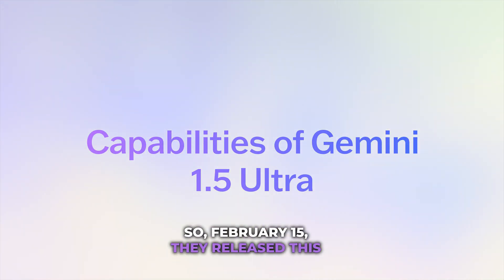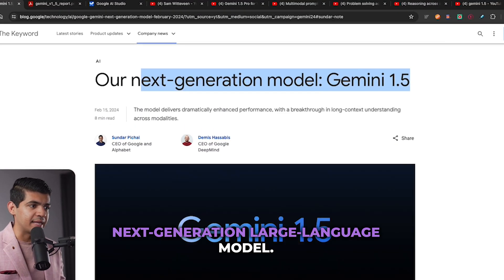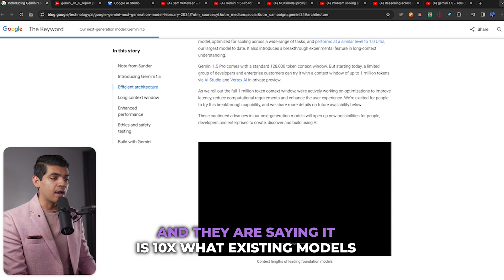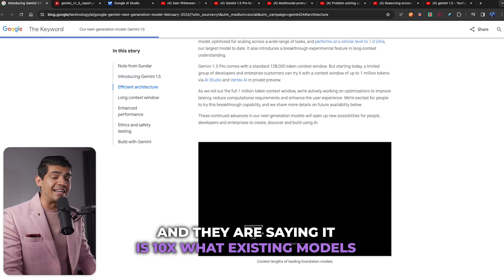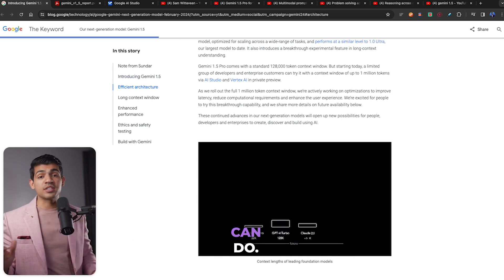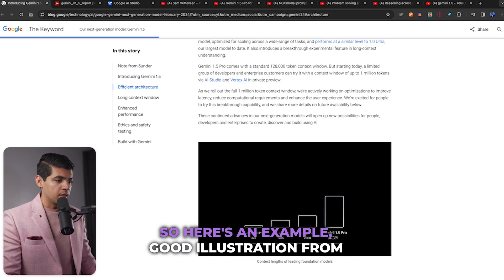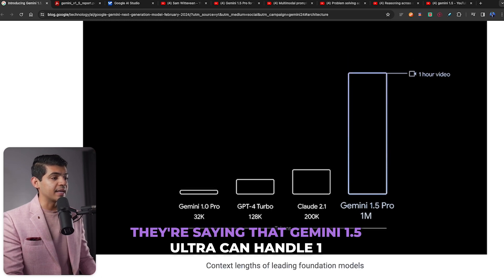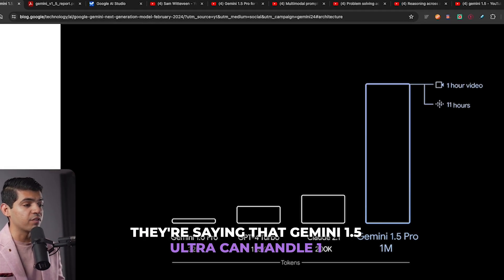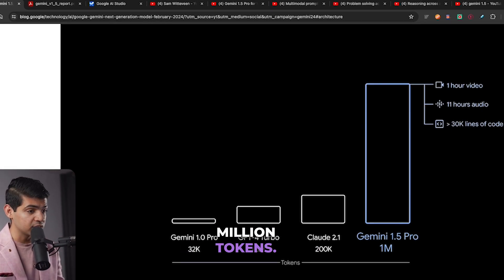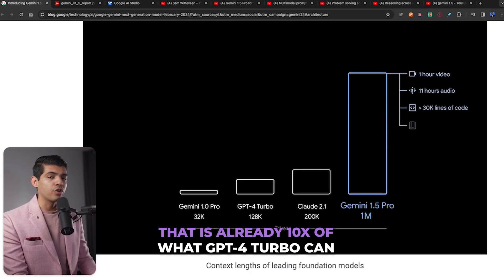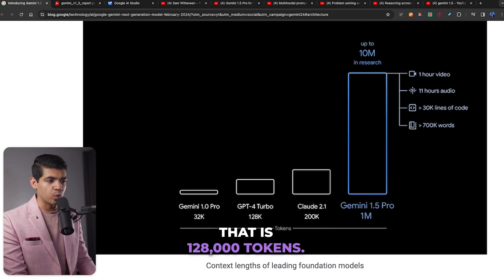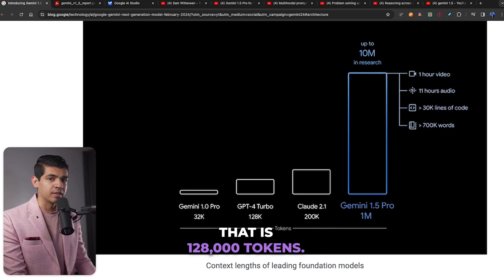On February 15th, they released this next-generation large language model, saying it is 10x what existing models can do. Gemini 1.5 Ultra can handle 1 million tokens — that is already 10x what GPT-4 Turbo can handle, which is 128,000 tokens.